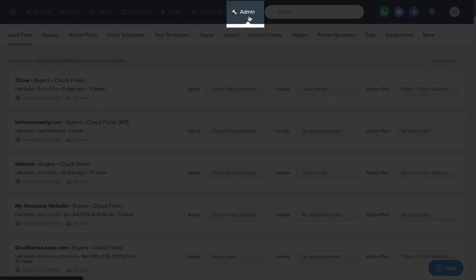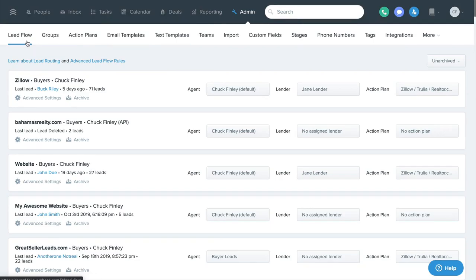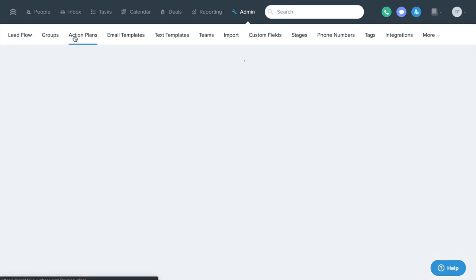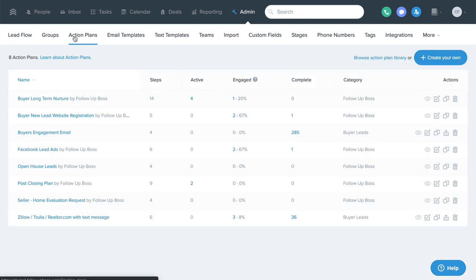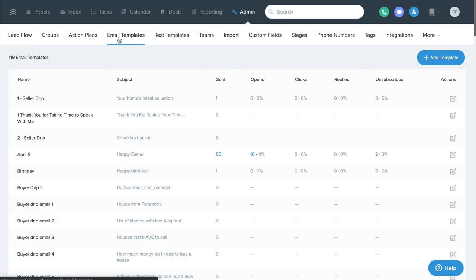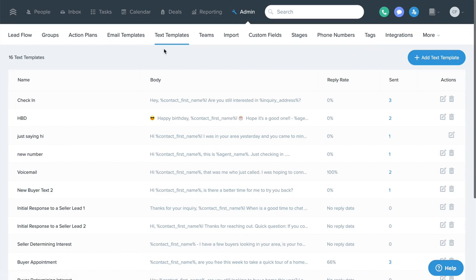This is the admin tab. The admin tab is where you can do things like setting your lead assignment rules for your different lead sources on your lead flow page, and it's where you can create or edit action plans, email templates, and text templates, depending on whether you have admin access in Follow Up Boss.